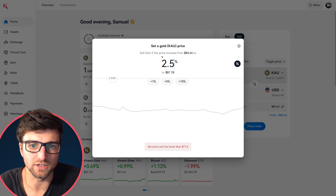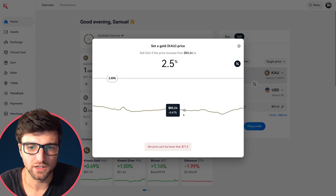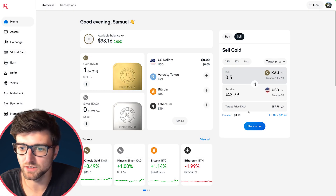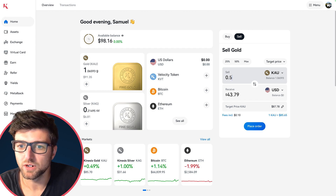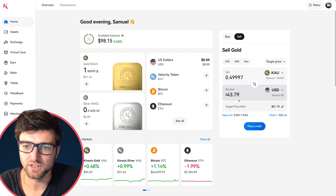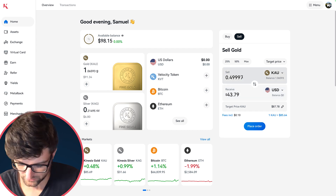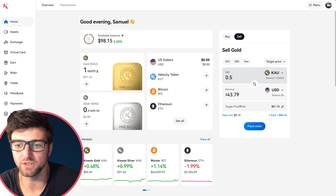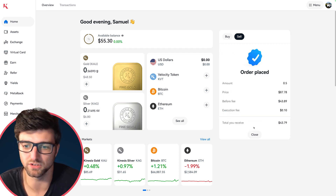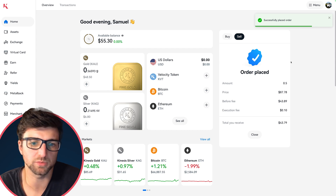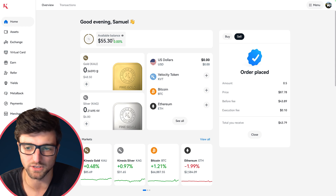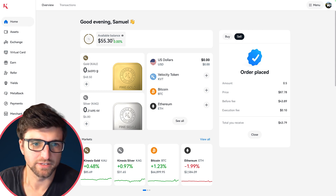So if I set this at two and a half percent, you can see here we've got half a KU, which will make me receive roughly 43 dollars. I can place this order for about 44 dollars. The order's been placed and my available balance has now dropped to 55 — it's really that easy.